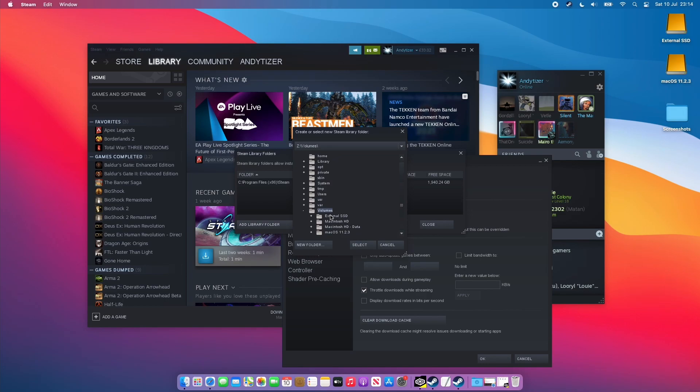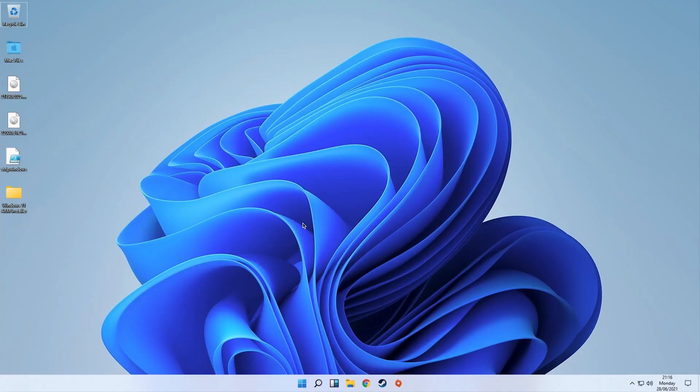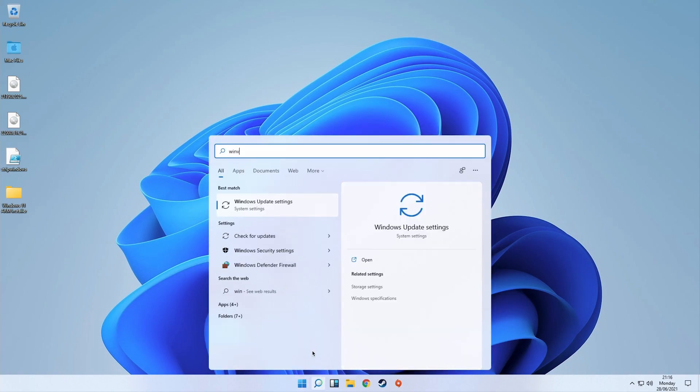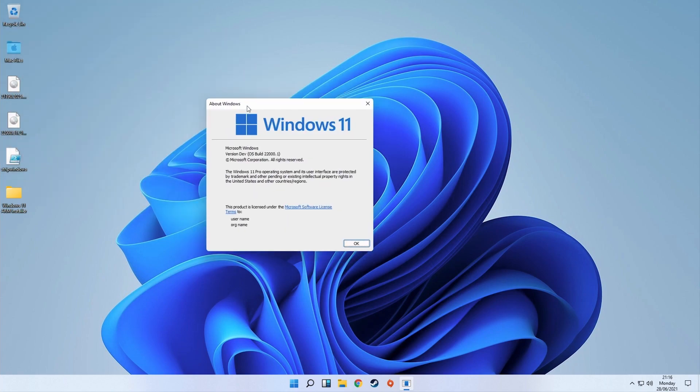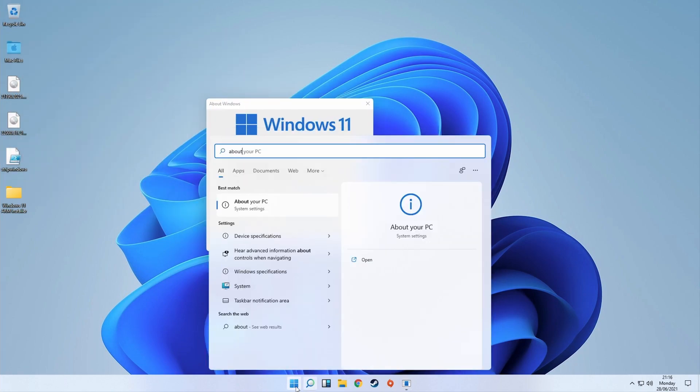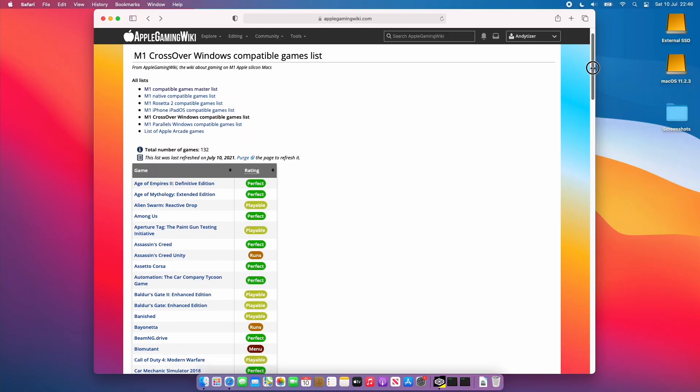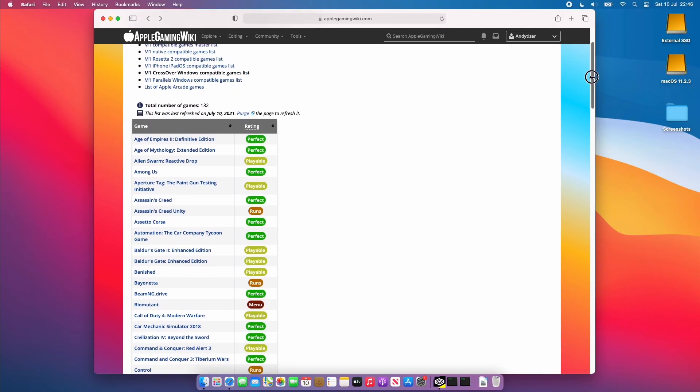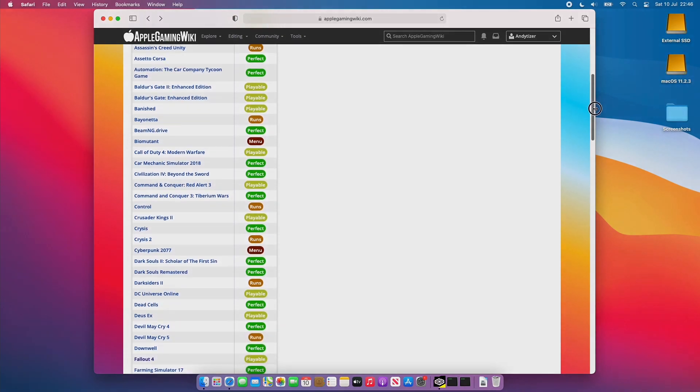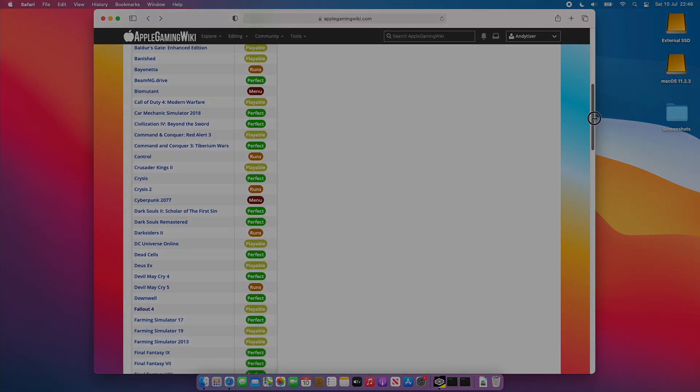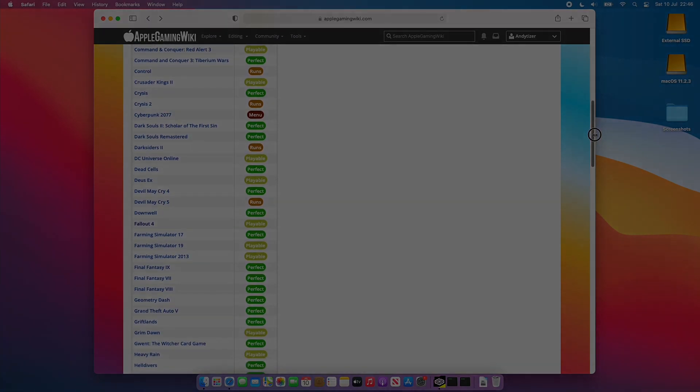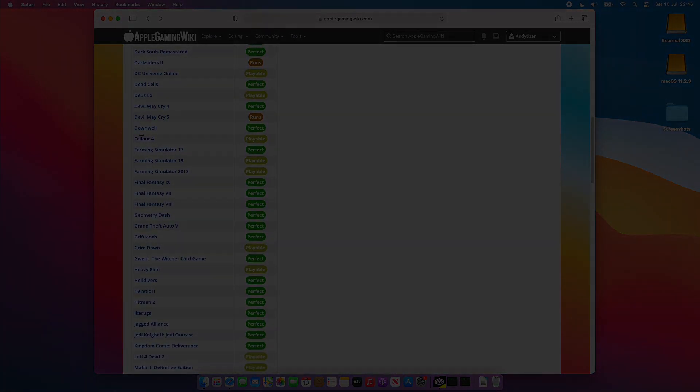This concludes the end of the CrossOver for M1 Apple Silicon gaming guide. There are other ways to run Windows games on the M1 Apple Silicon Mac including through Parallels so if you're interested in this please check out the link in the description on how to get Windows 10 or 11 ARM running on your M1 Apple Silicon Mac. Anyway I hope you found this video useful. If I did miss anything out it'll be included in the CrossOver article on the Apple Gaming Wiki website. I hope you found this video useful, if you did please like and subscribe and I'll see you in the next video.